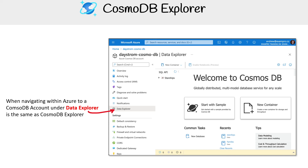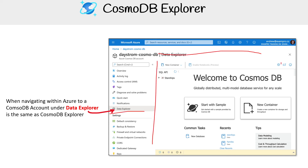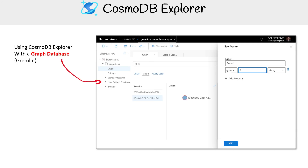If you're in Azure, they just have it under the Data Explorer tab — so it's the same thing. It's the Cosmos DB Explorer, just inline. You don't have to go to that URL; you can just click into your Cosmos DB account and go to Data Explorer.